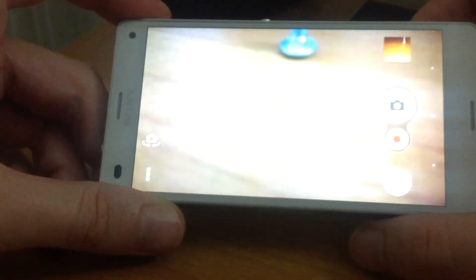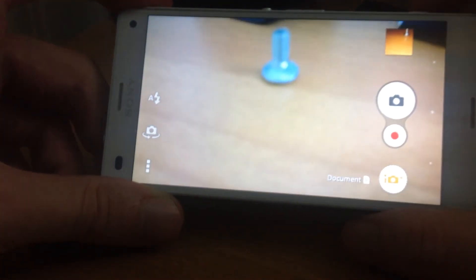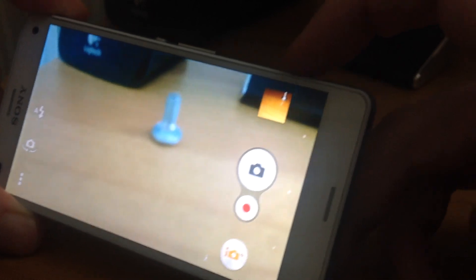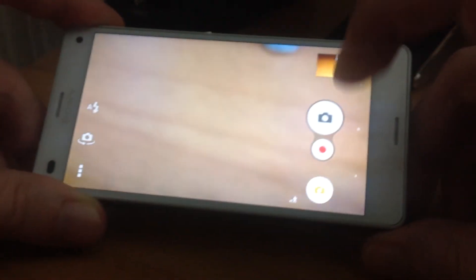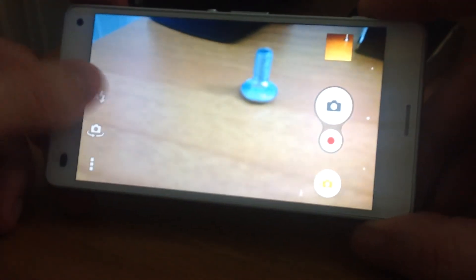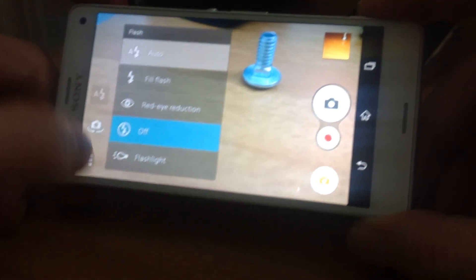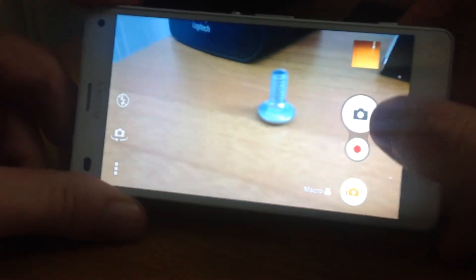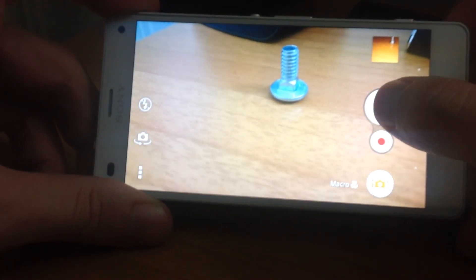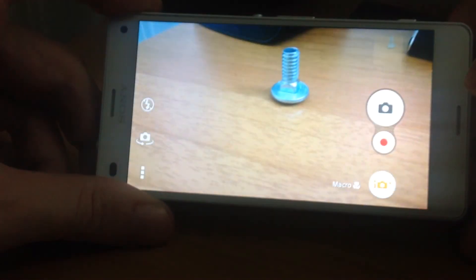Let's go back to just take a photo. You need to press this button here or this button here and you can take a photo. I'm going to turn off the flash and take a photo. Done.